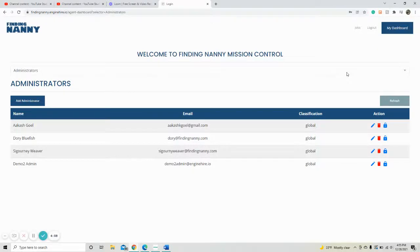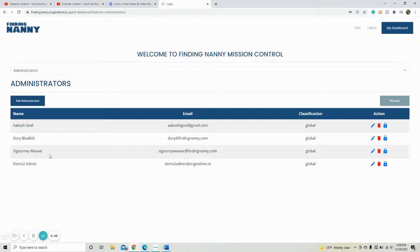Hi! In this video we're going to go over how to edit access for staff and employees. First you're going to go to your Mission Control and in the drop down click Administrators. Here you're going to find the administrators.